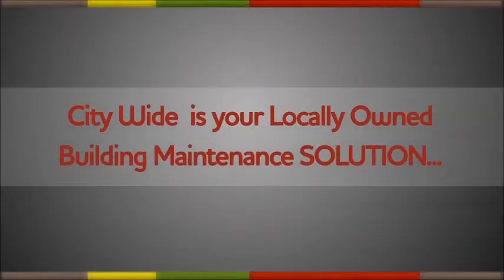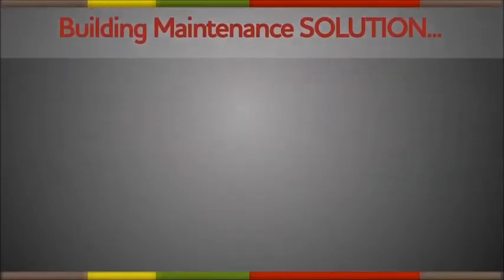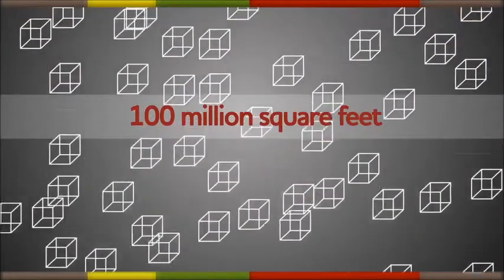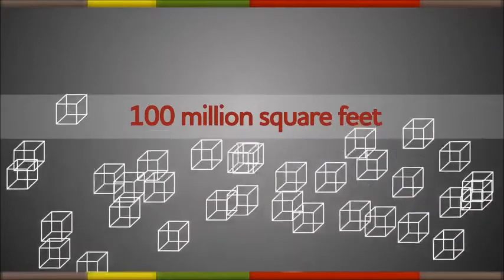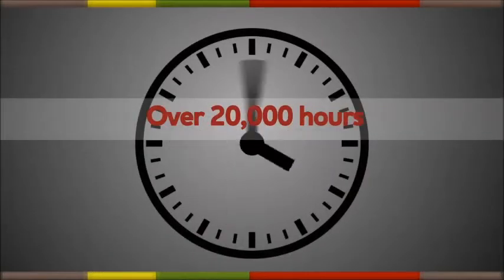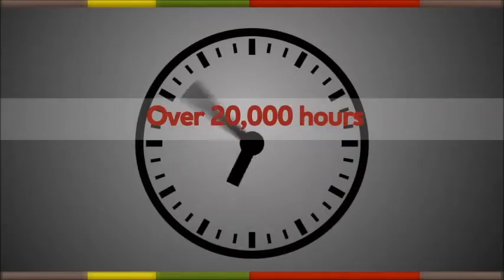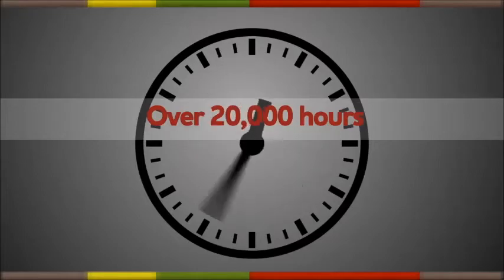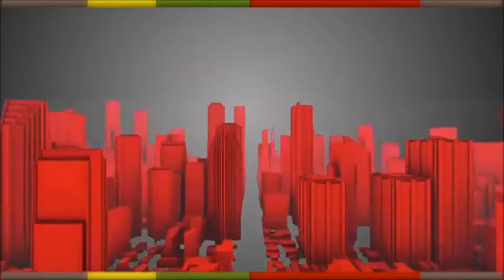Citywide is your locally owned building maintenance solution. We clean over 100 million square feet per day, which translates into more than 20,000 hours of maintenance and janitorial services every night.